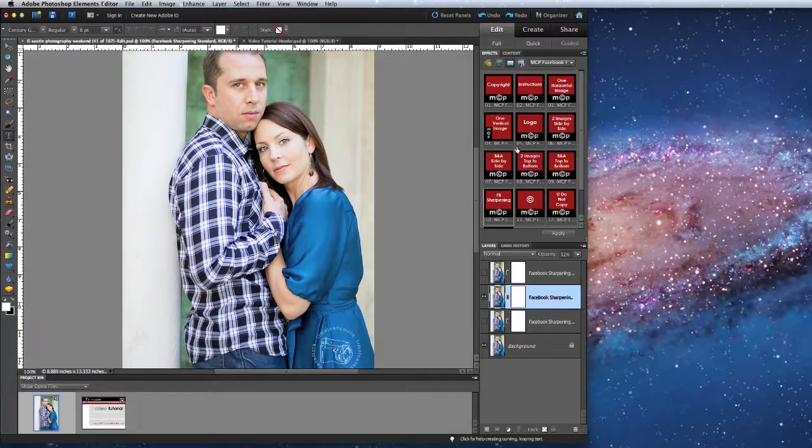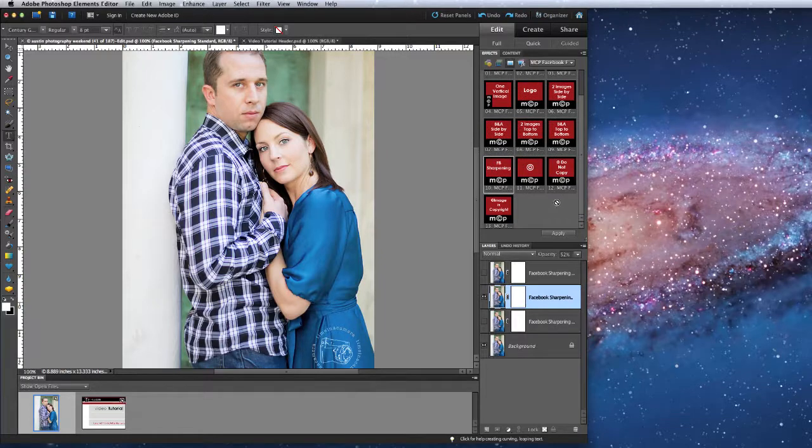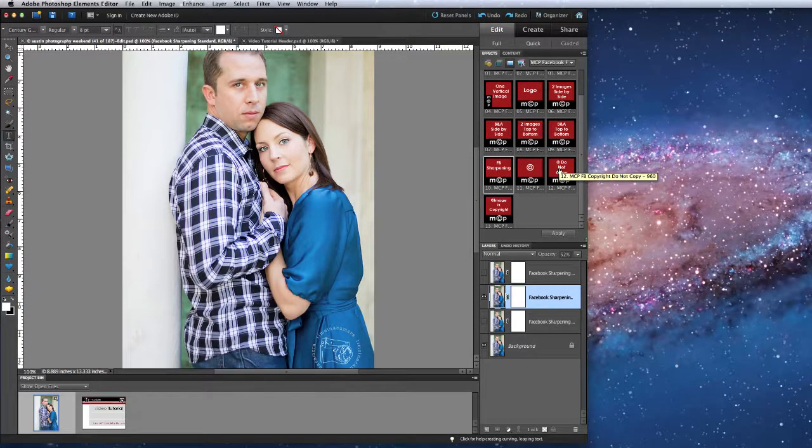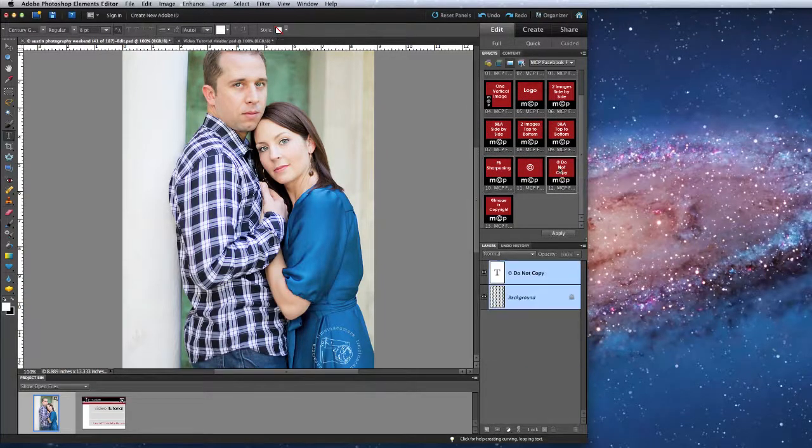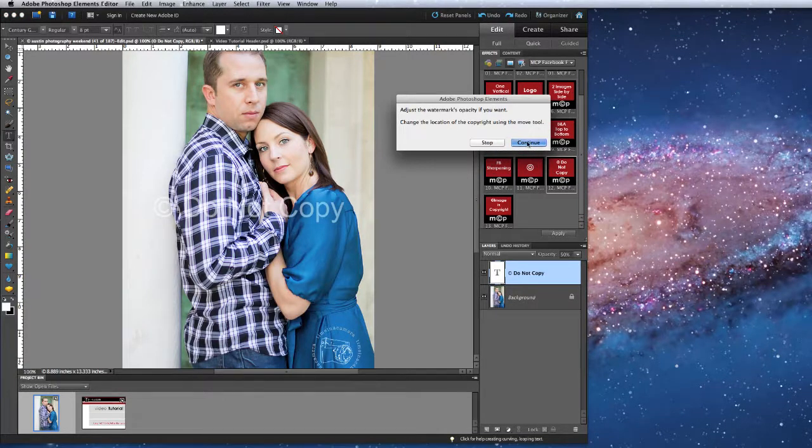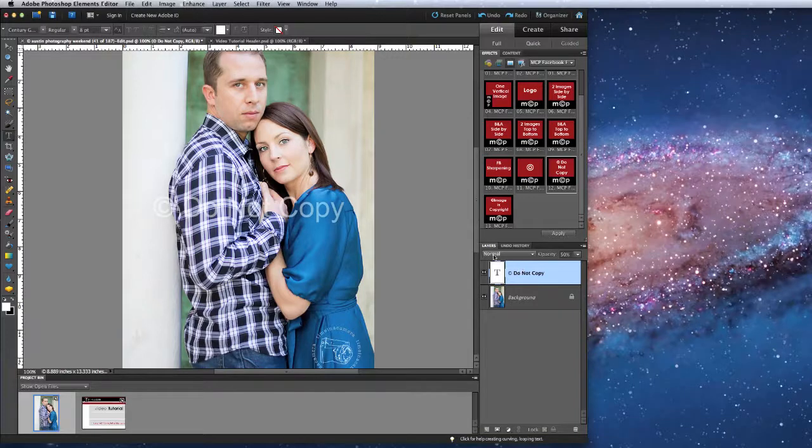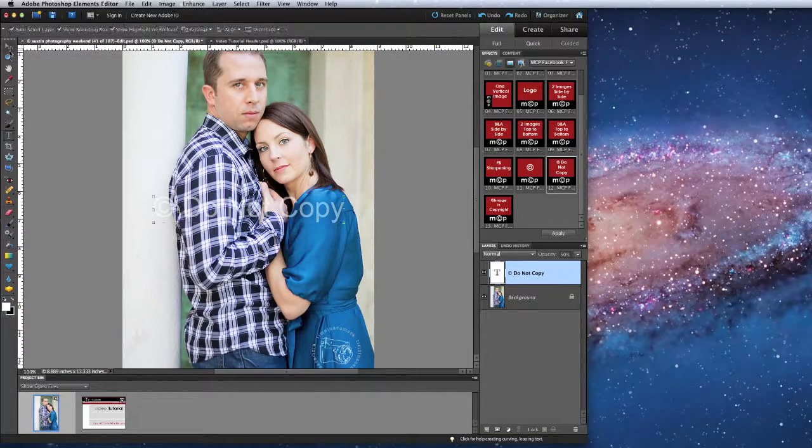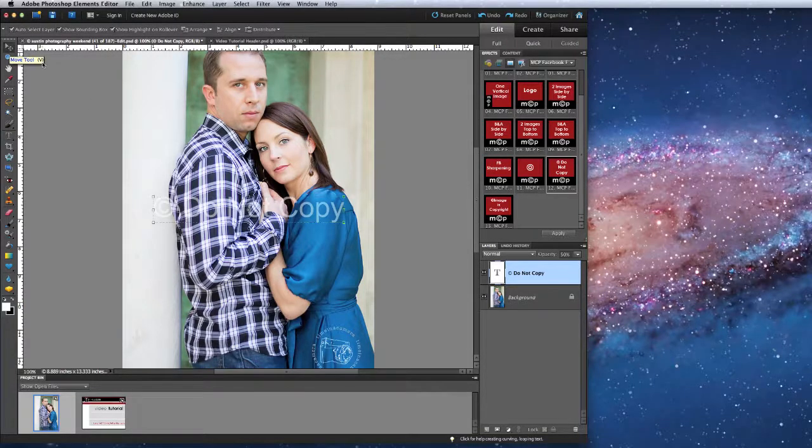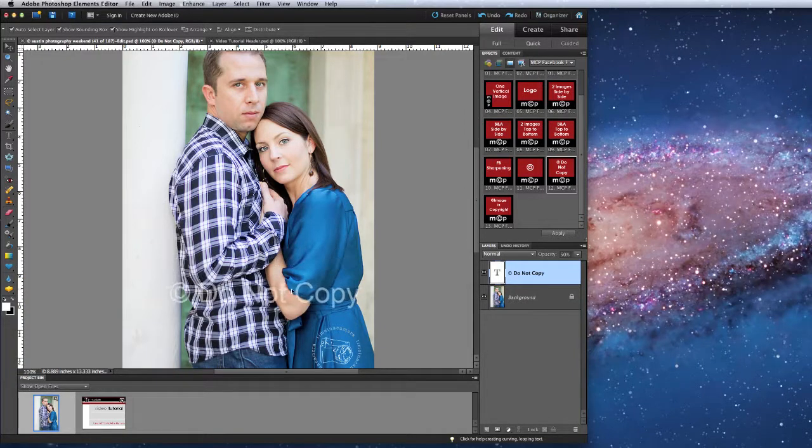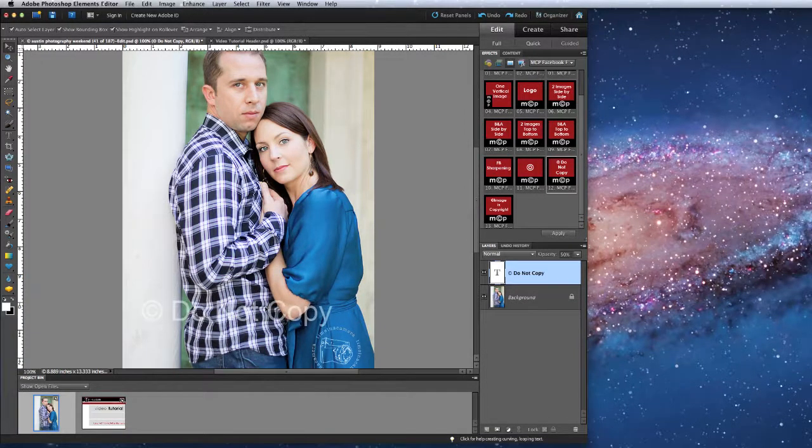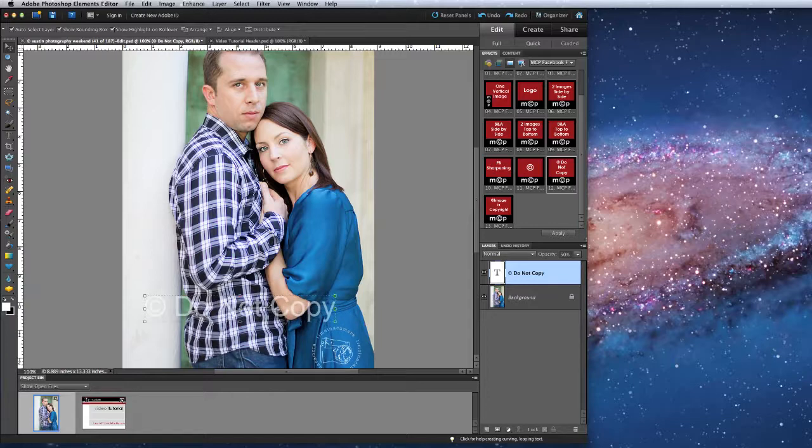Finally, if I want to add a do not copy message onto this image, I would run the copyright, do not copy. I can adjust the opacity of the layer, and using the move tool, which is this one, where I can use the shortcut of V to access it, I can locate this message wherever I want to on my photo.